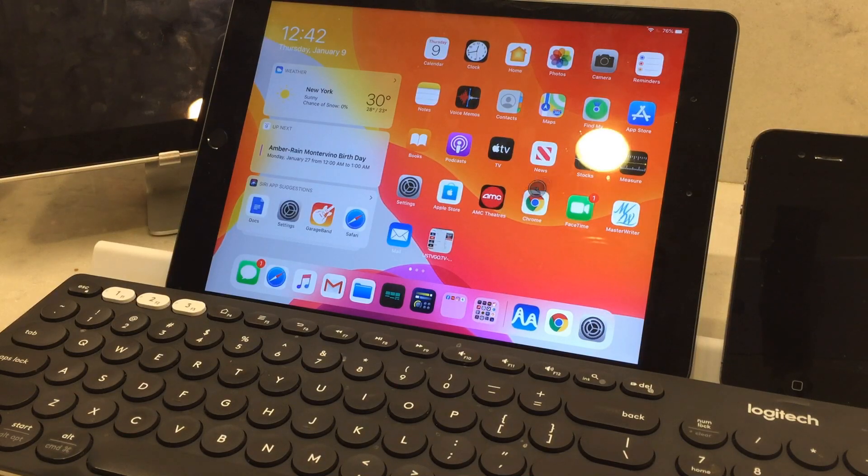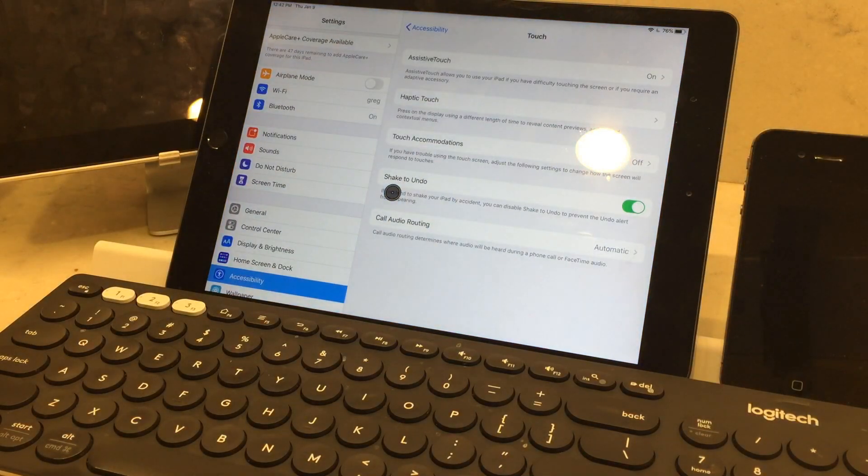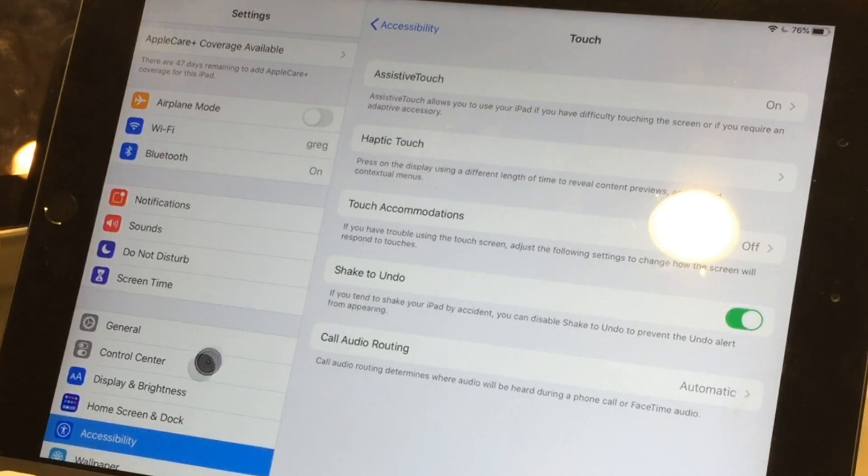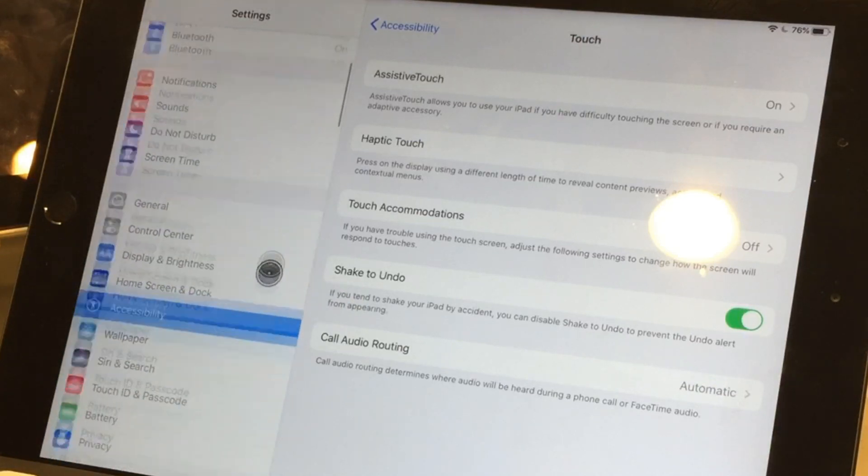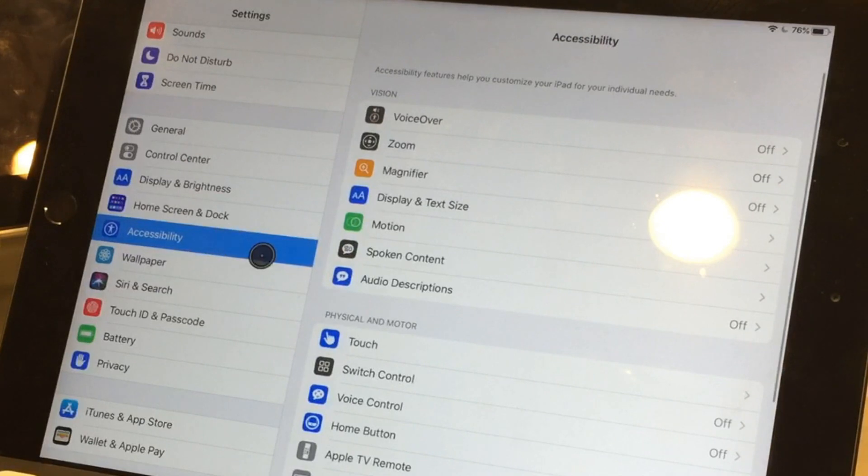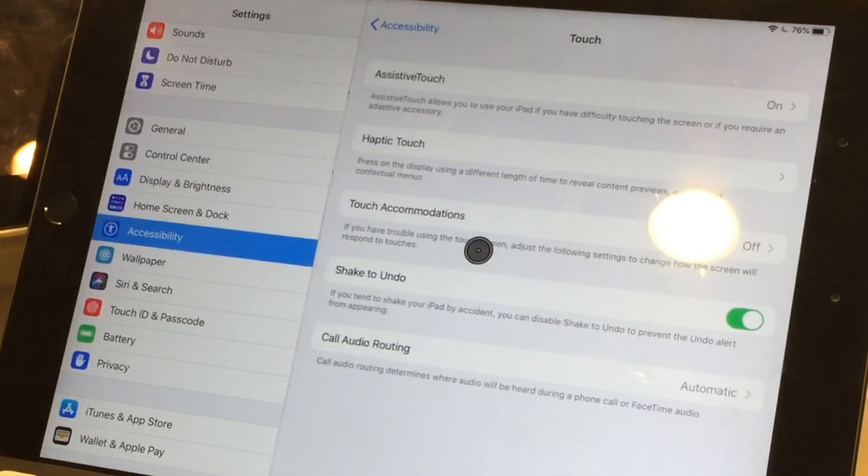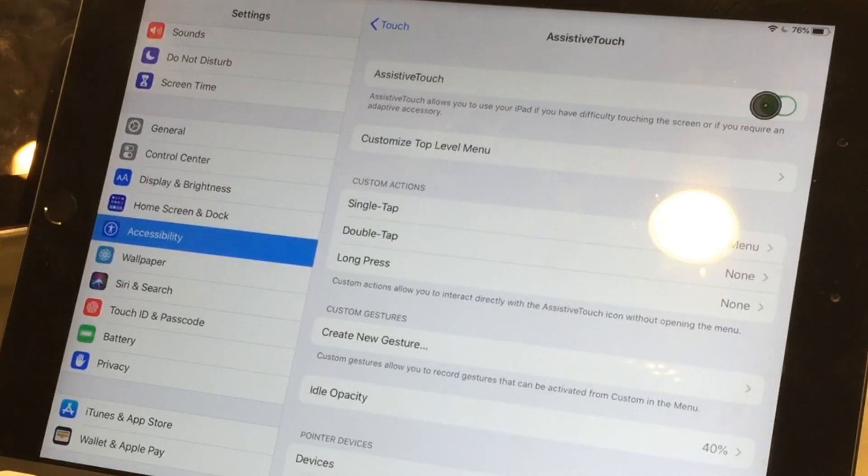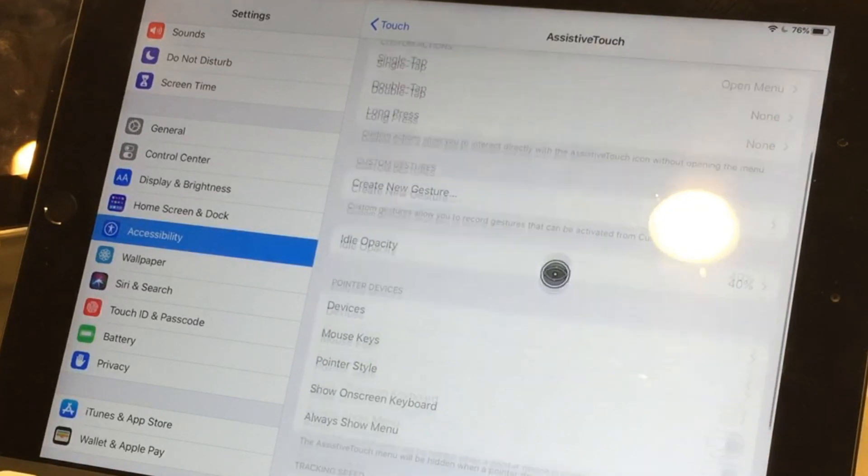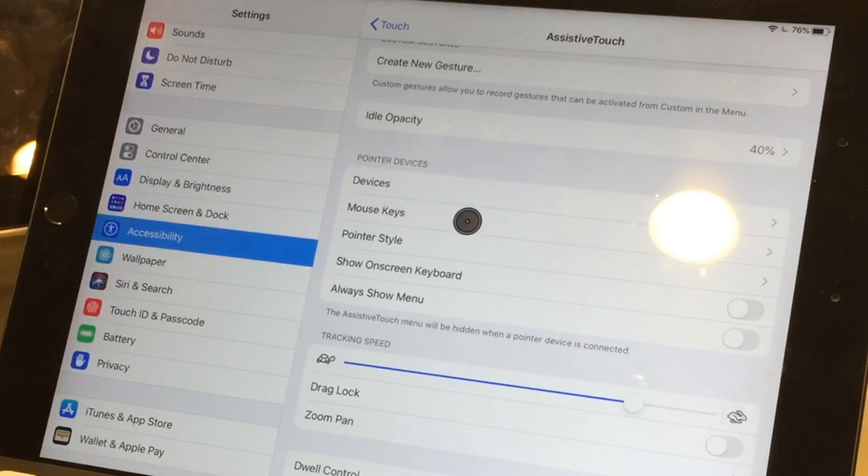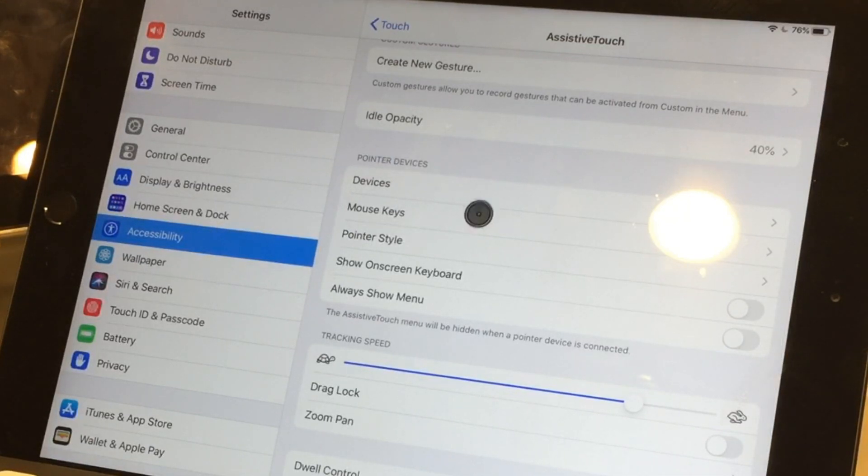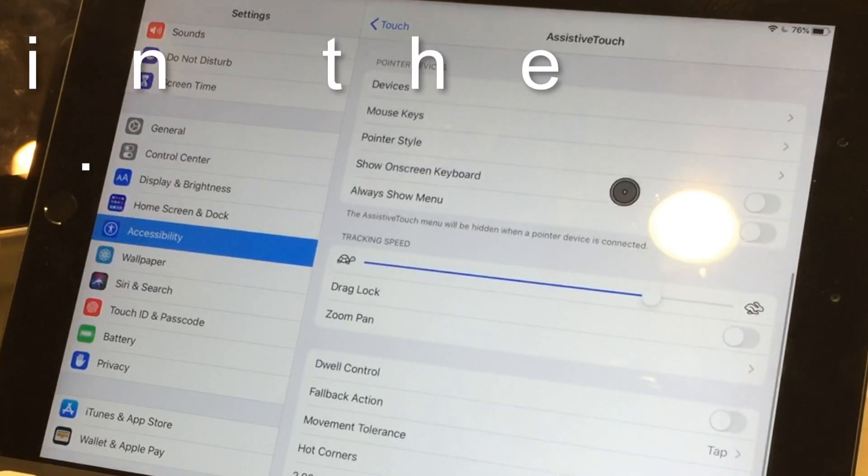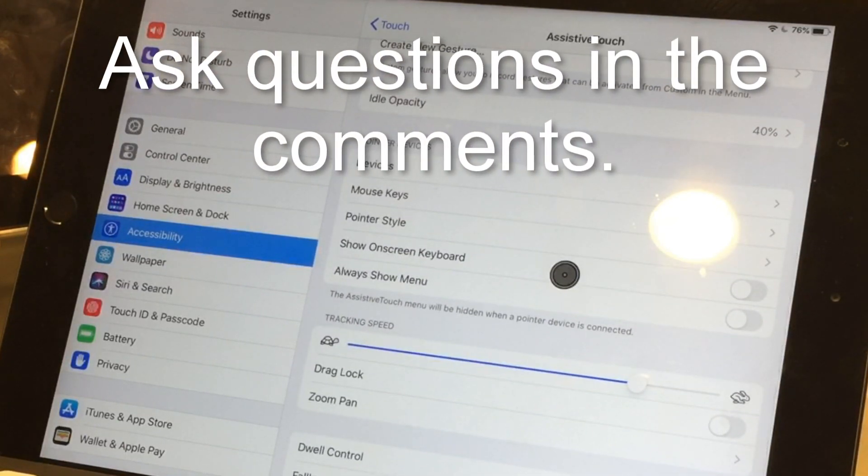So to set the mouse up, I already have it set up obviously as you can see the cursor on the screen here. You're going to want to go to settings, accessibility, touch, turn that on, pointer devices, and then sync up your mouse. It's very easy to sync up.